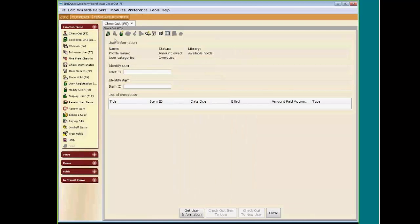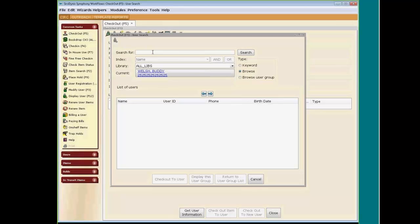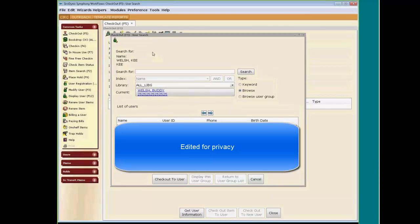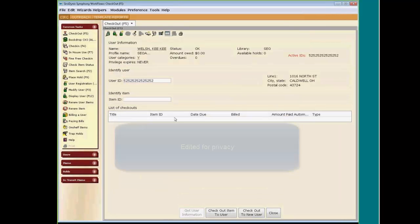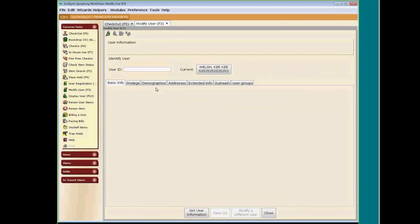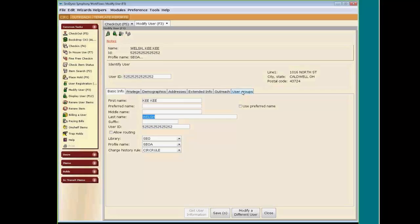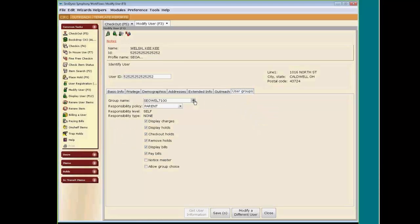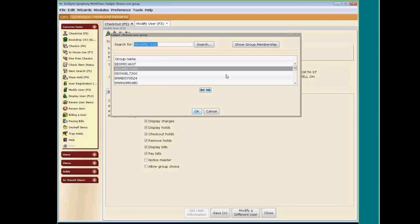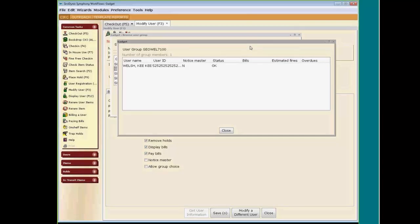If we go to Checkout and bring up Kiki the parent, then go to Modify User on Kiki and look at her User Groups, it shows her link. Using Show Group Membership, you can see that Kiki is the only one left in that group.